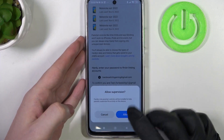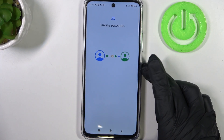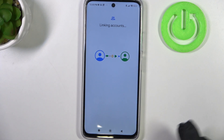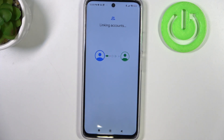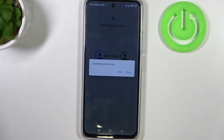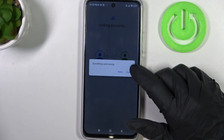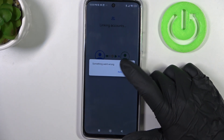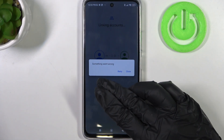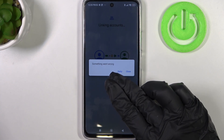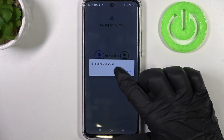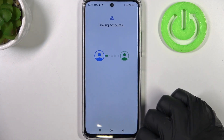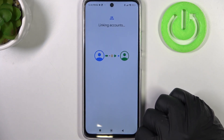Here, allow the supervision. There might be an error with something went wrong — just try it multiple times and it should work.